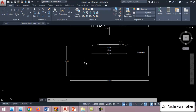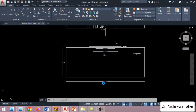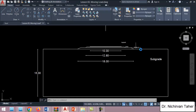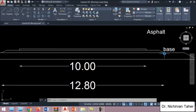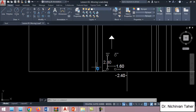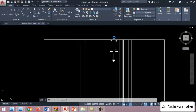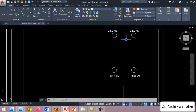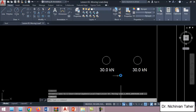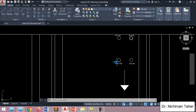The cross section of this example has a subgrade which is 15 meters in depth, and we will also have a subbase, a base, and 10 centimeters of asphalt. For simulating a moving load, we will have four point loads in one corner and four point loads in another corner. For these two points we will apply 25 kilonewtons, and for these two points we will apply 30 kilonewtons. These point loads describe the load coming from the wheels of the truck.